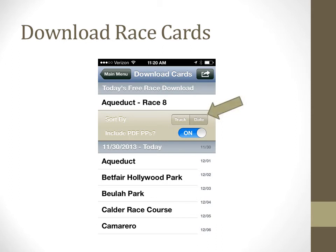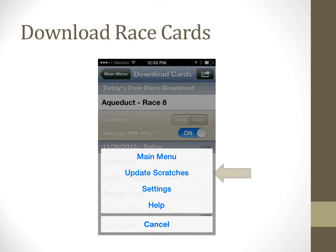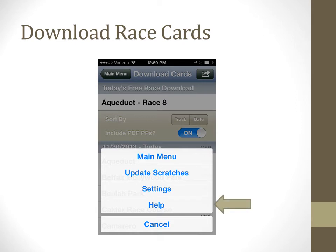After you download a race card, the races will appear on the screen. For many of the screens, tapping on the menu icon in the upper right-hand corner will produce a menu that allows you to go to the main menu, update scratches, go to settings, or get help for the screen you are currently accessing.